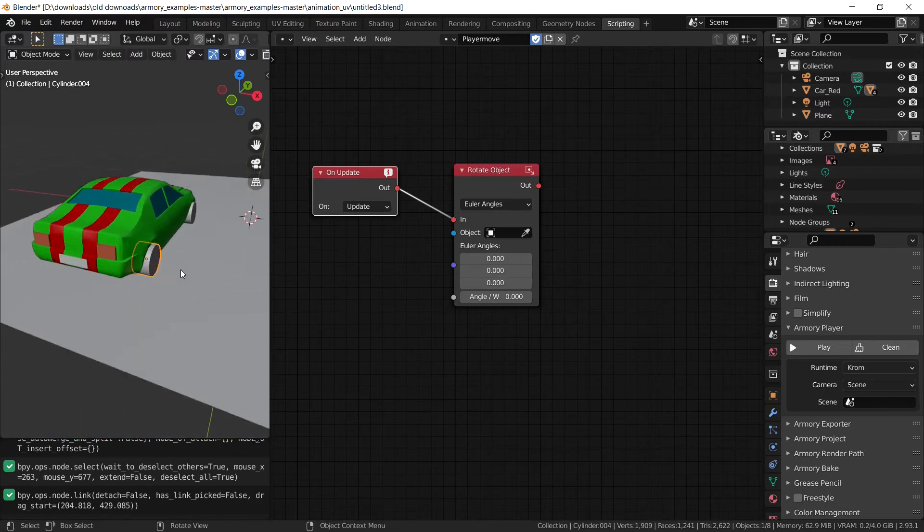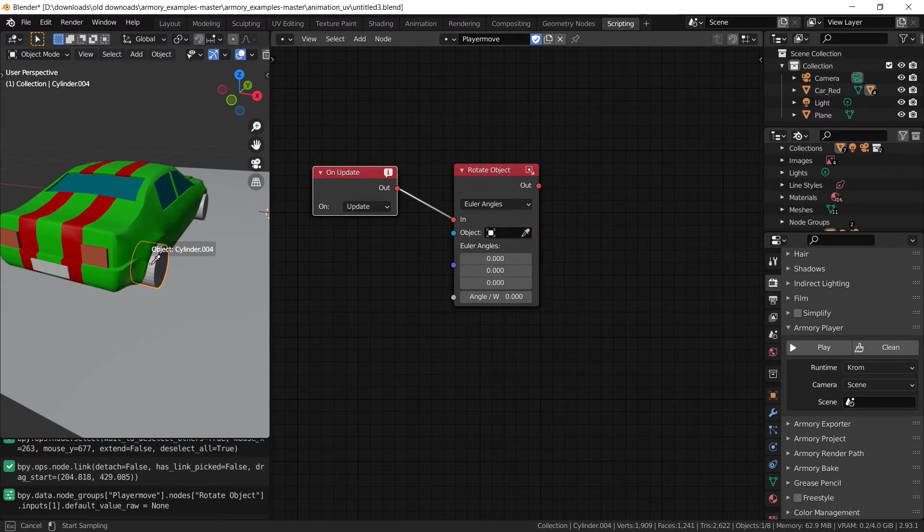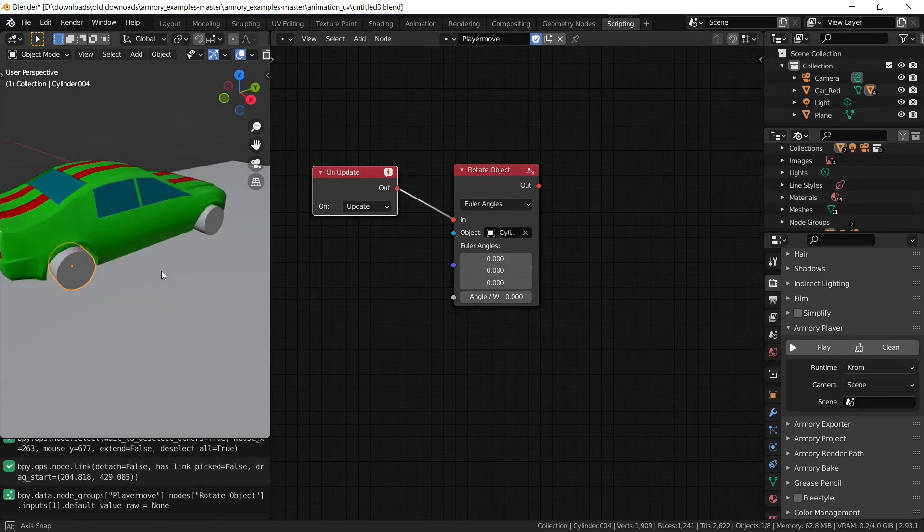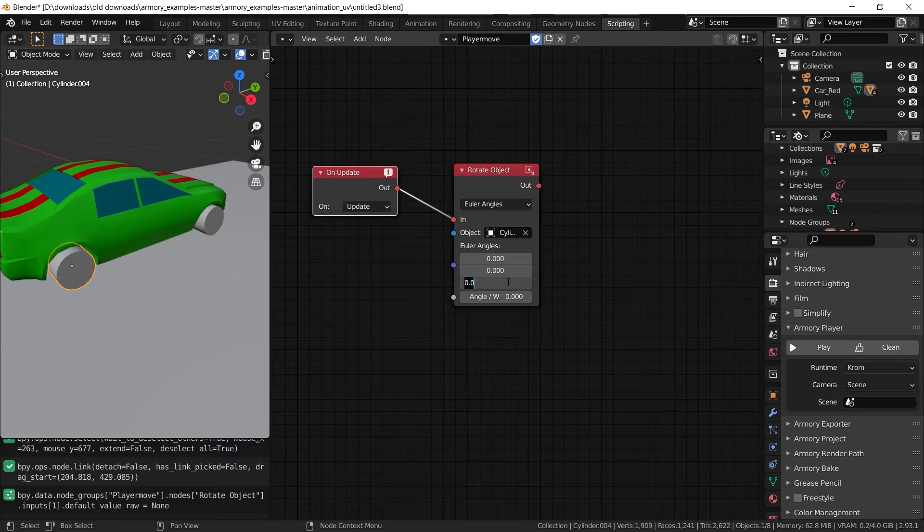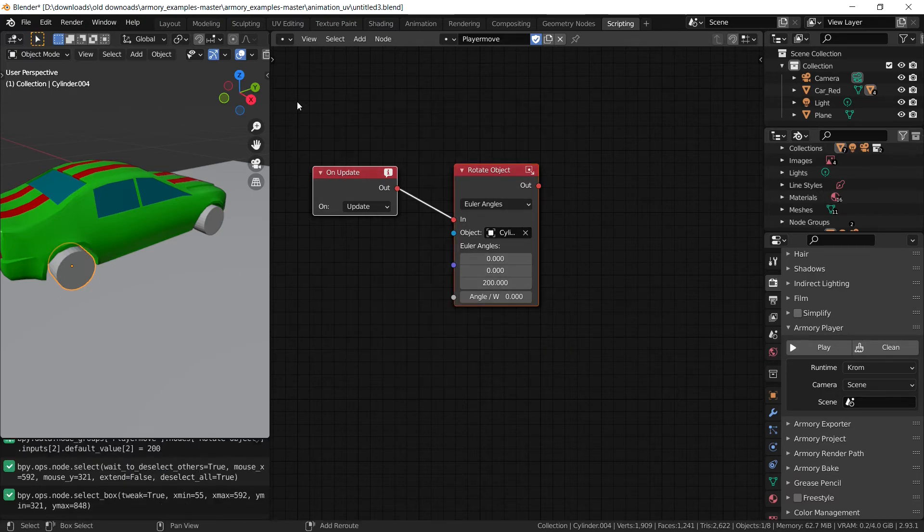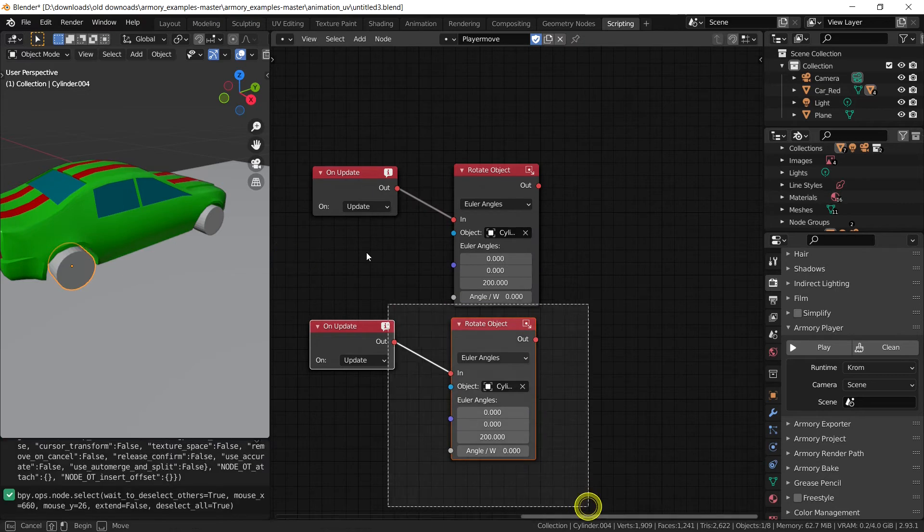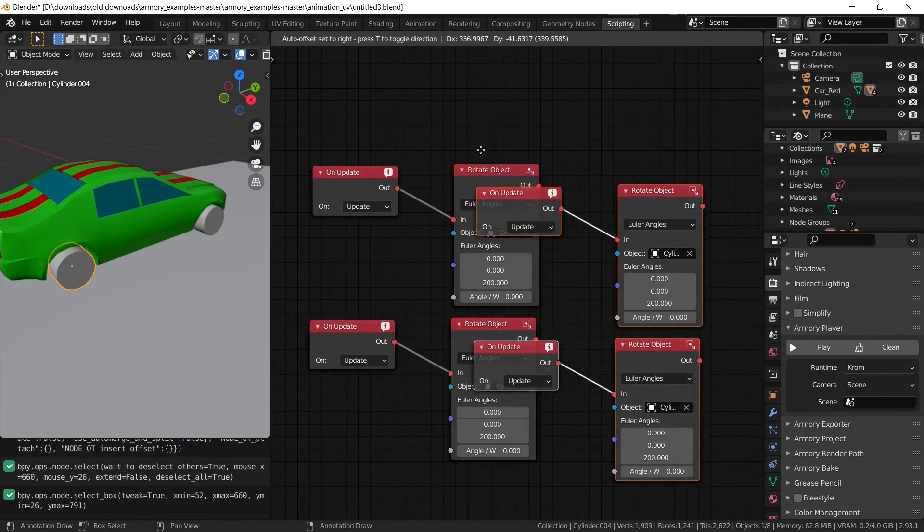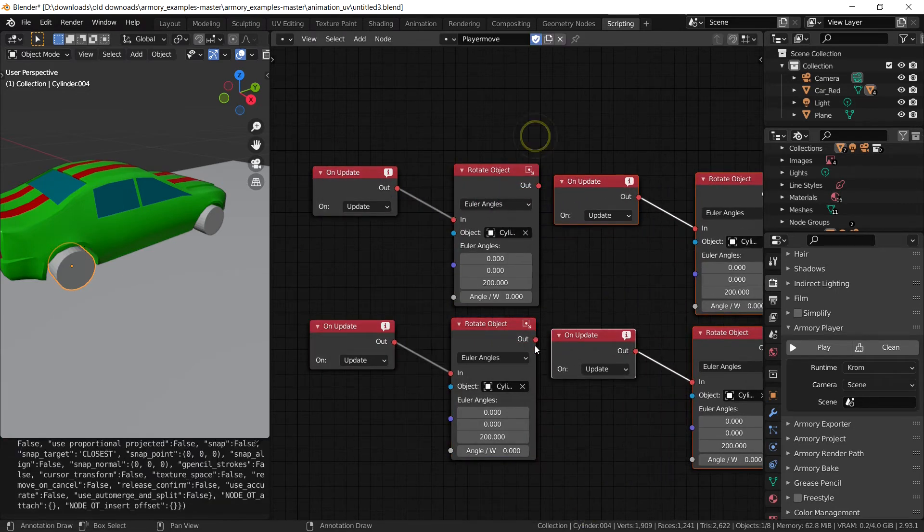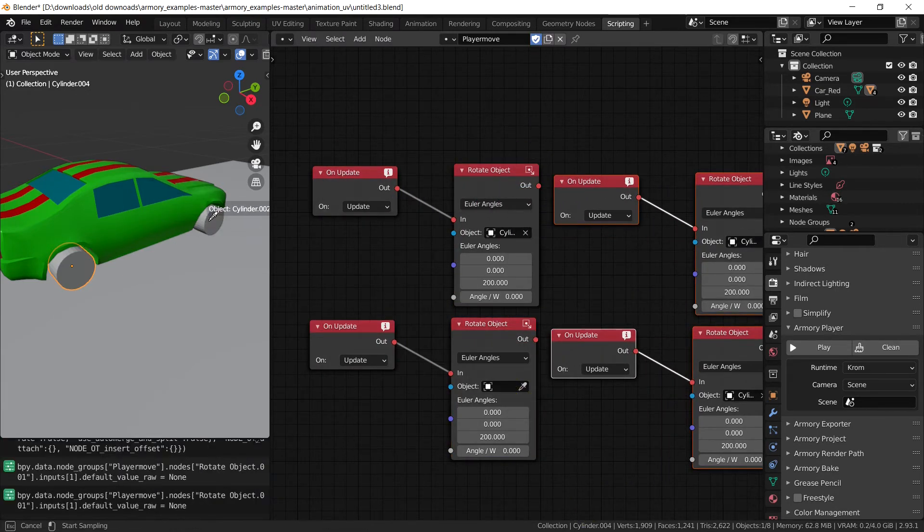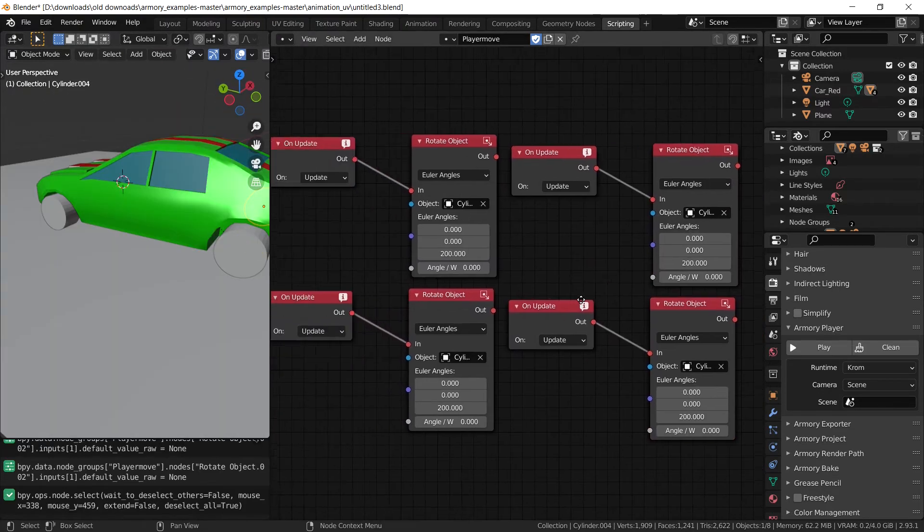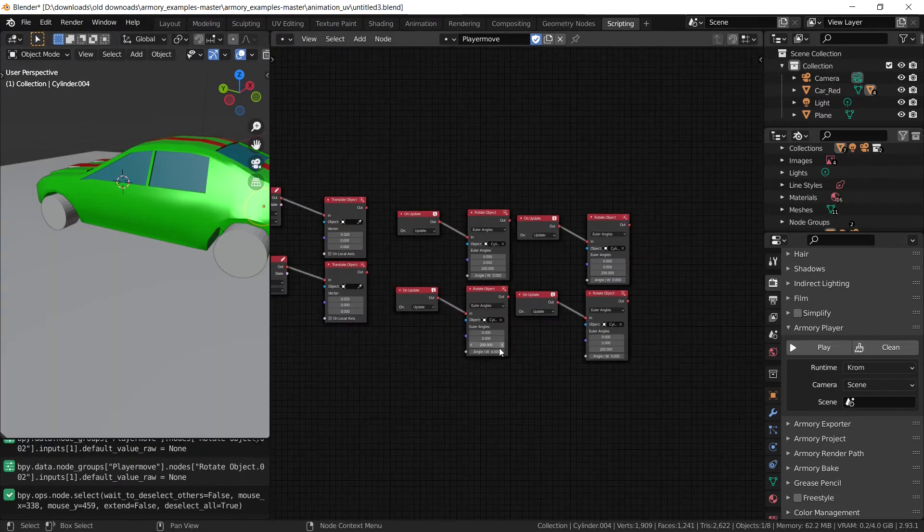And the object in question, this time we're going to have to select it because I couldn't be bothered to make a node tree for every single object. We're going to just select each tire. And we're going to set it to something like 200 maybe. Now we can just shift D and duplicate this a bunch of times for each tire. There. Now we've selected all the tires and told them what to do.